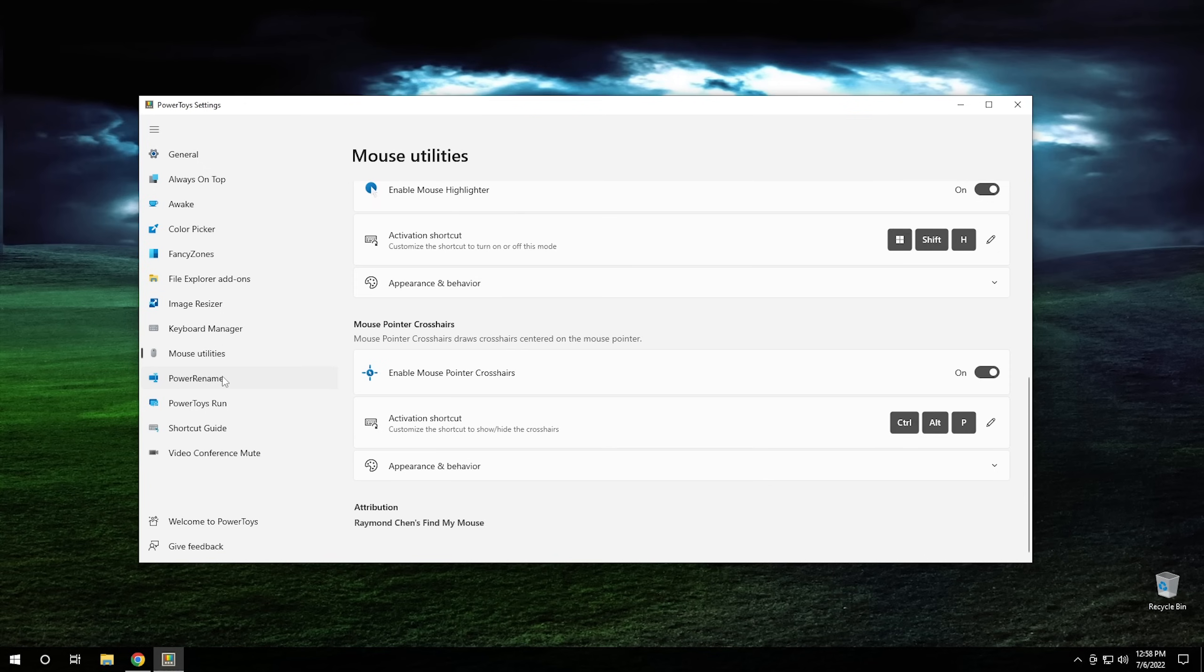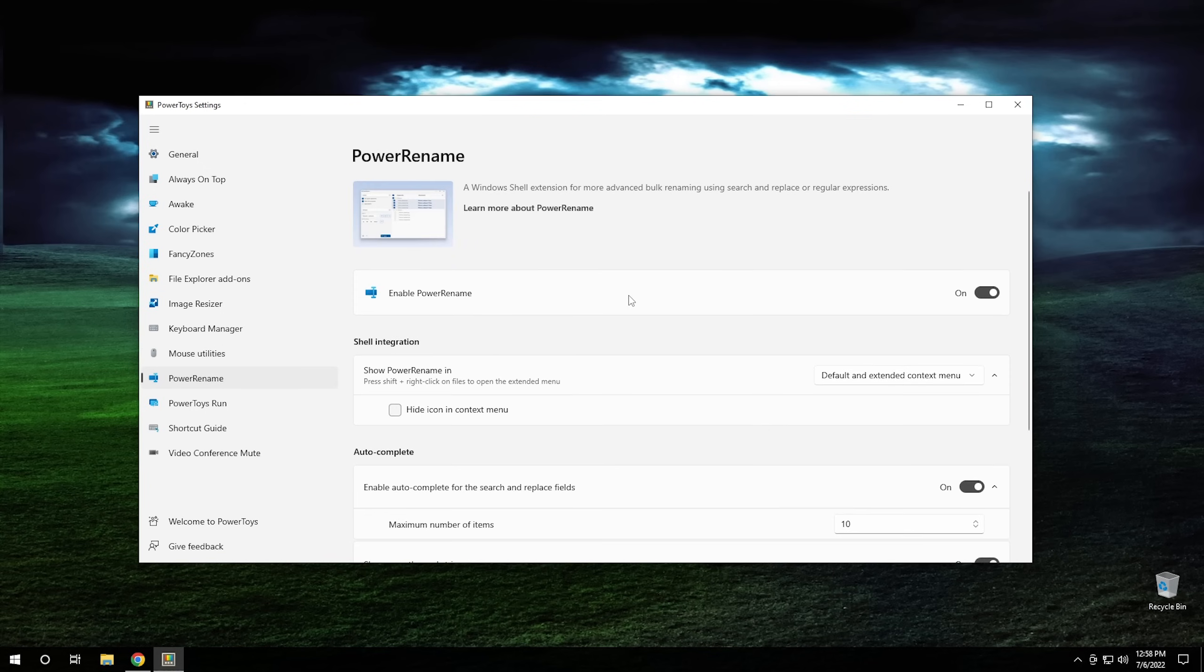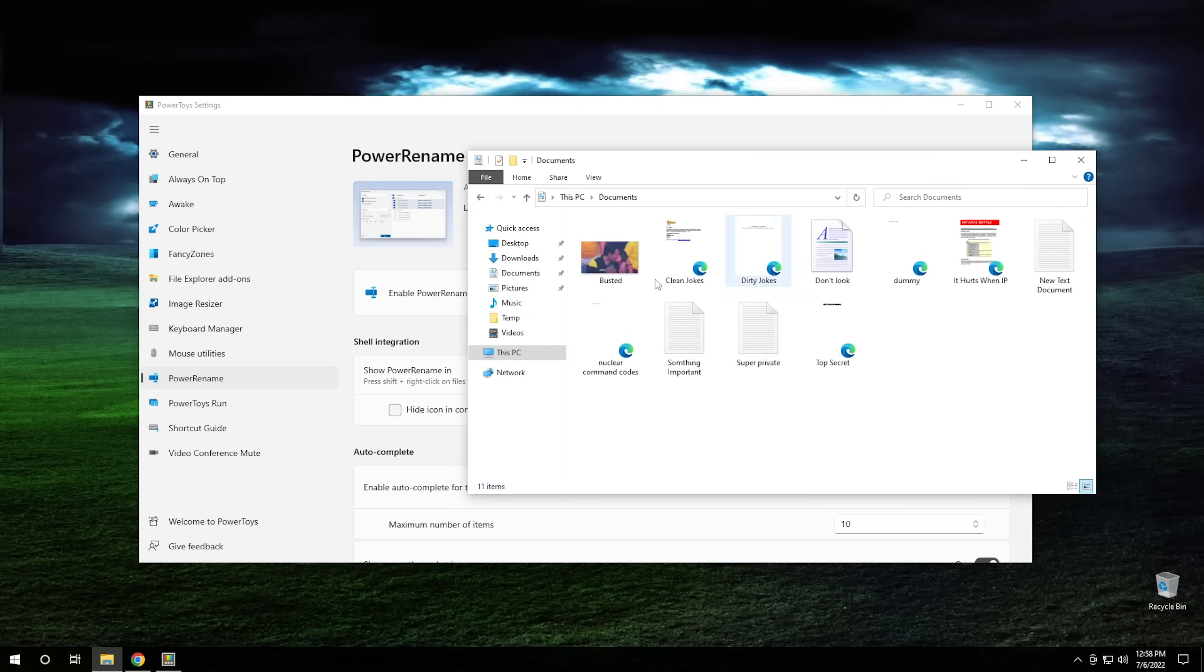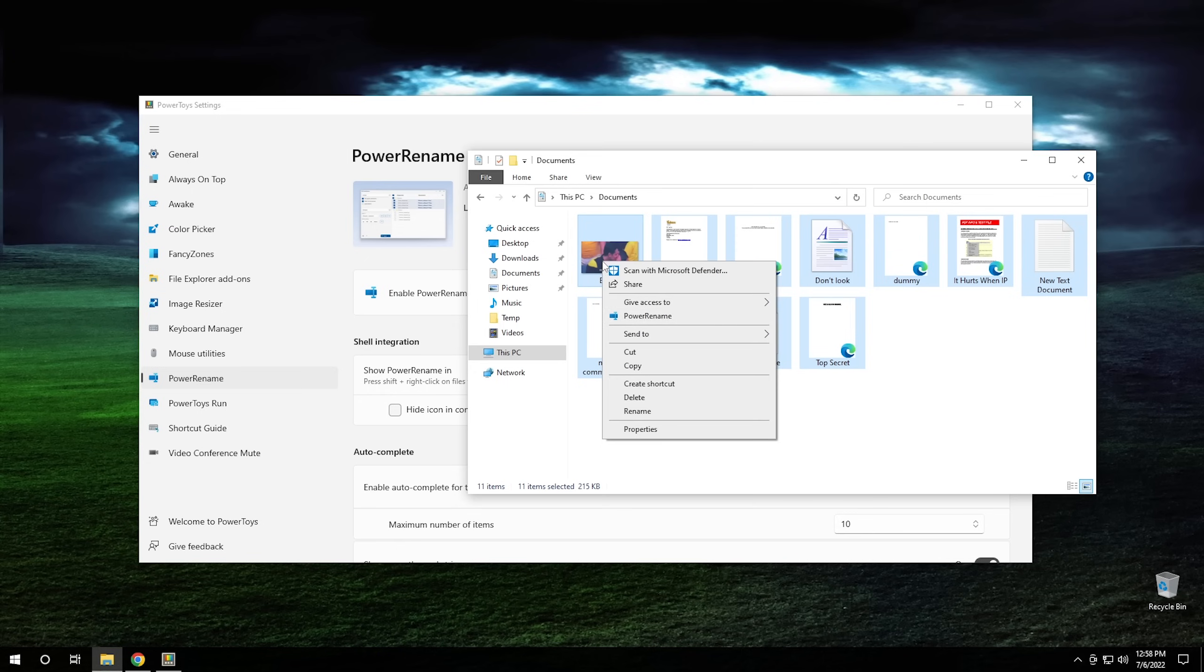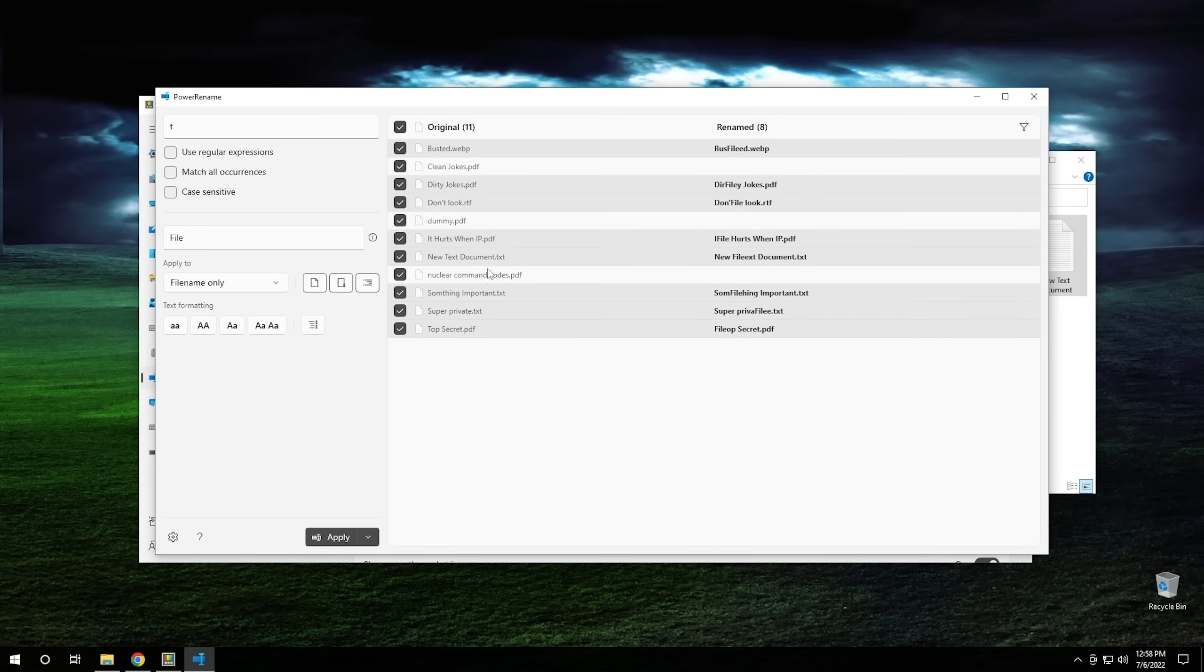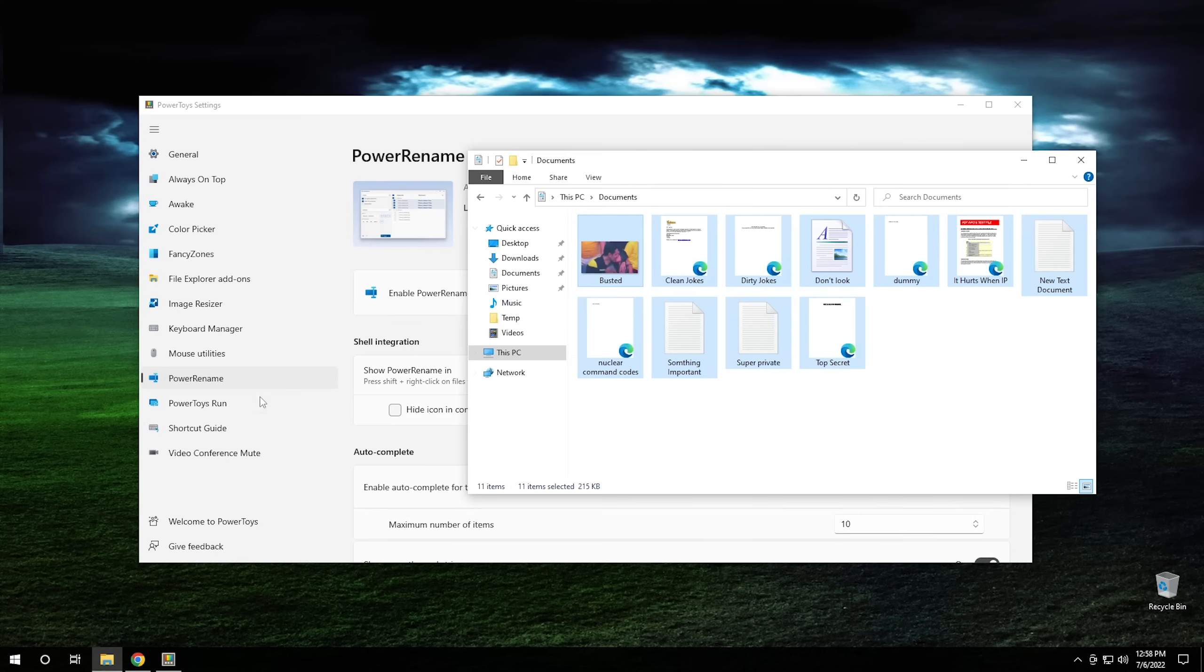So the next one is Power Rename. And this one will allow you to rename multiple files in bulk. So if we were to go into our documents folder and we wanted to rename a bunch of these right here, we could highlight them, we could right click, and we can click on Power Rename. And we could rename our different files to whatever we wanted. This could come in handy if you have a bunch of different files to rename at once. But essentially, that's all it does. It's a file renamer. So we're going to go ahead and close this.